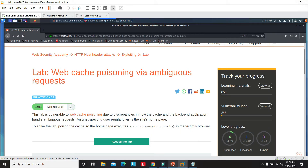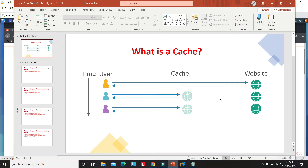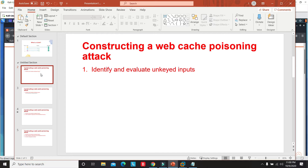Today's lab is about web cache poisoning, so I'll explain the general methodology of constructing such an attack. A cache is a kind of memory that sits between a user and a backend server — it reduces load by handling duplicate requests. For example, if a user sends a request for the first time, it goes to the server and gets stored locally. If a second user sends an equivalent request, the cache serves it directly without hitting the backend.